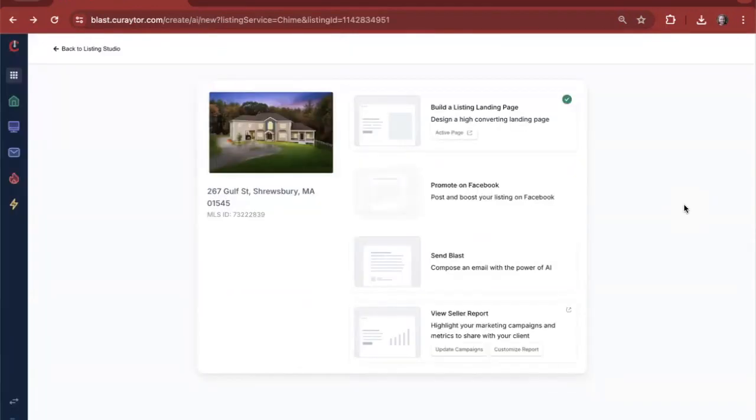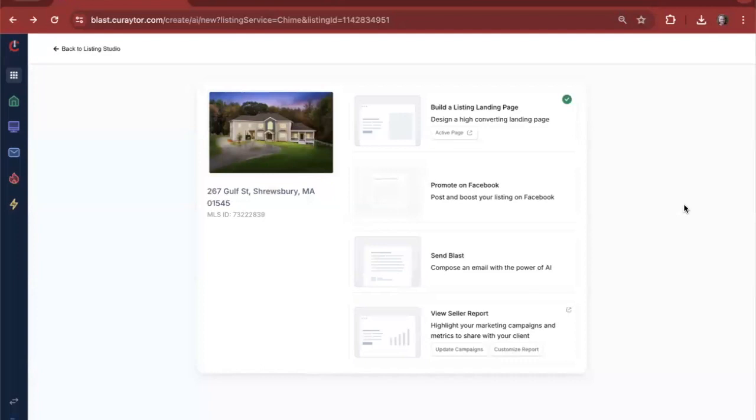Now our client has had this listing live for just about a week, and they've been promoting it quite well. They're communicating with their seller about the ads that they've created, about the emails that they've sent out. How are you going to showcase the hard work that you've been doing? Well, now we've got our seller report. Let's take a look.